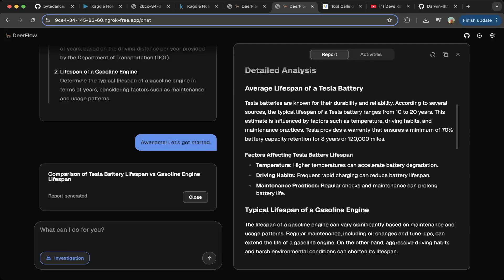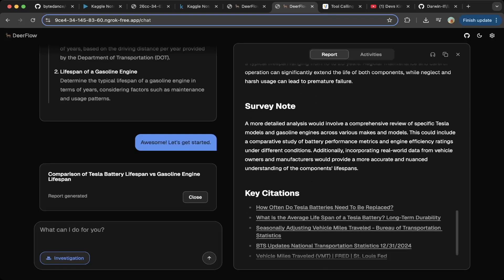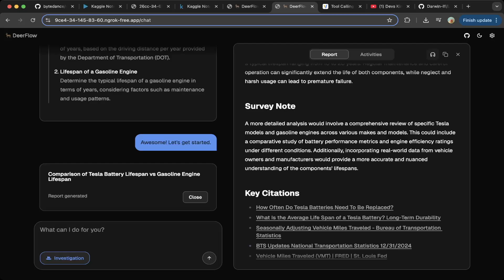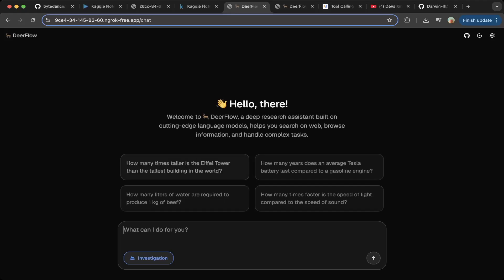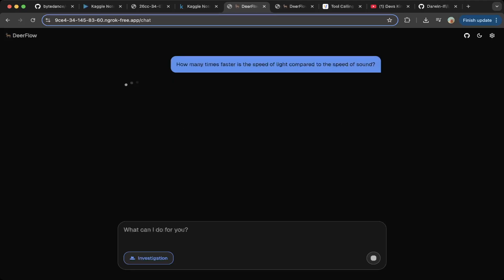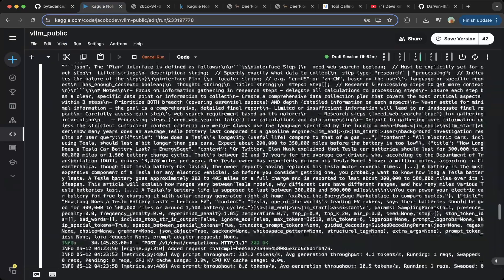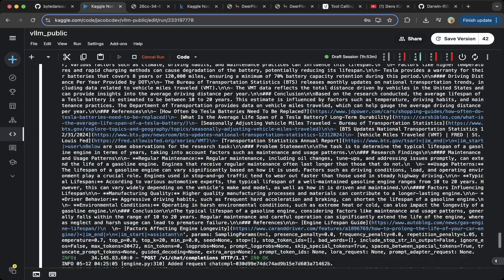It will also generate a report, which is super cool. You can also do generate podcast, which will convert everything to audio — but we're not going to demo that in this video; it's an optional thing you can try out. Let's do a demo — click Get Started. You can try some of the examples here. We tried Tesla, and let's try 'how many times faster is the speed of light compared to the speed of sound.' Click that and you can see everything starts running. If you go to the VLLM, you can see the logs start generating — all different debugging logs to see how Deerflow works.